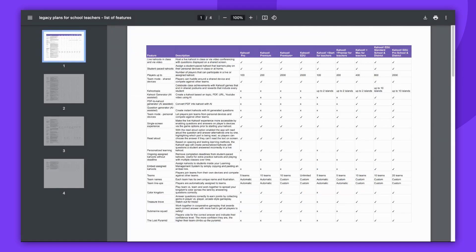If you're a social user, you'd be looking for personal legacy plans. If you're an educator in higher education, you'd be searching for legacy plans for higher ed educators.